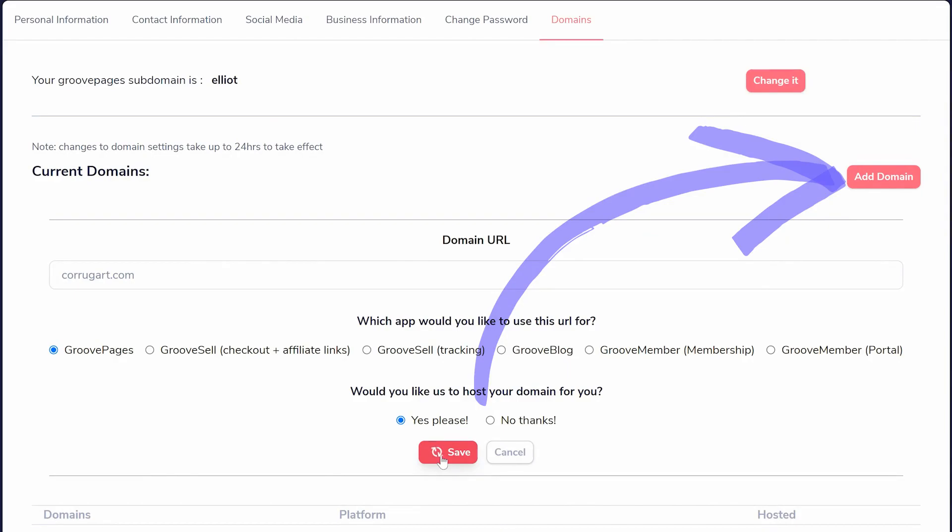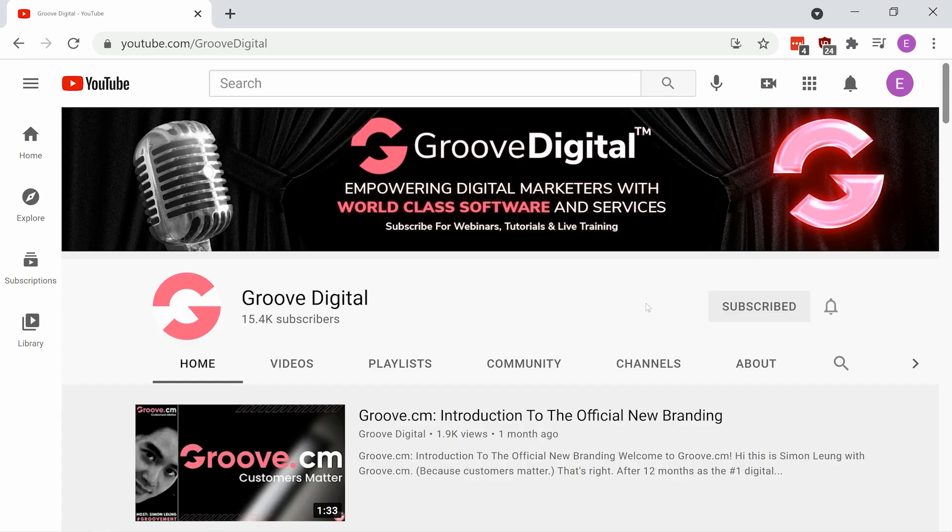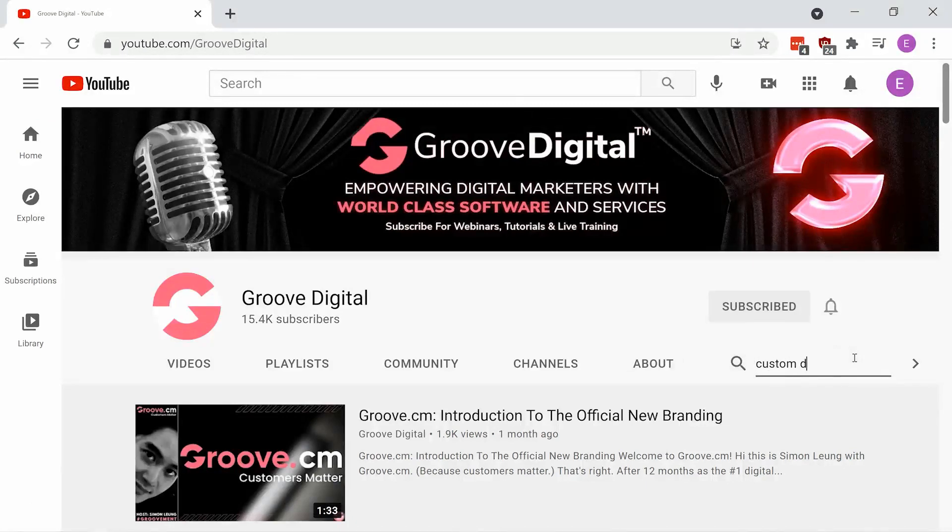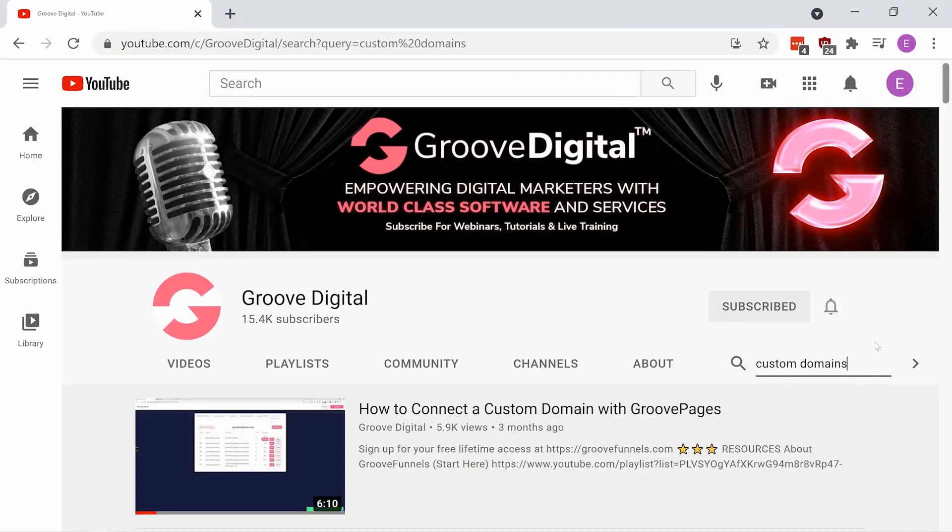For more detailed instructions, go to our YouTube channel, youtube.com/GrooveDigital and look for our custom domain tutorials.